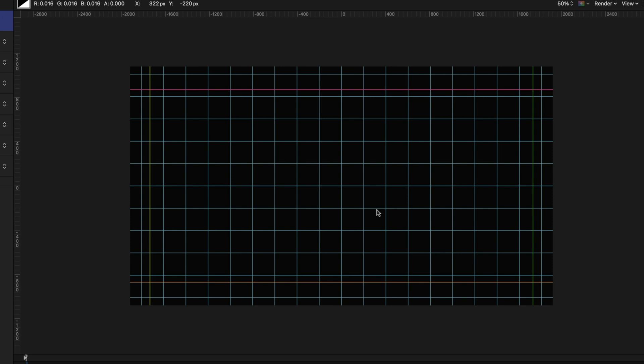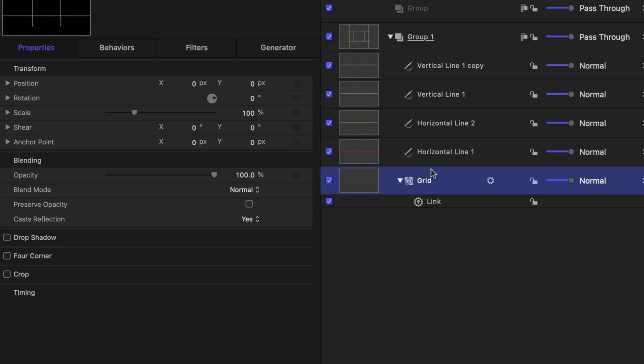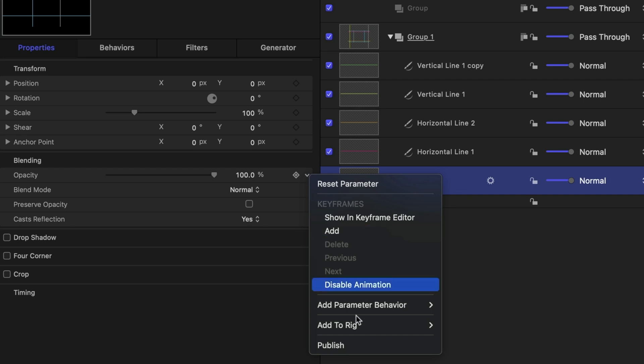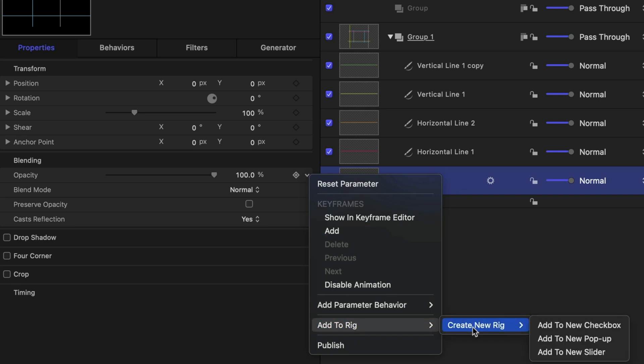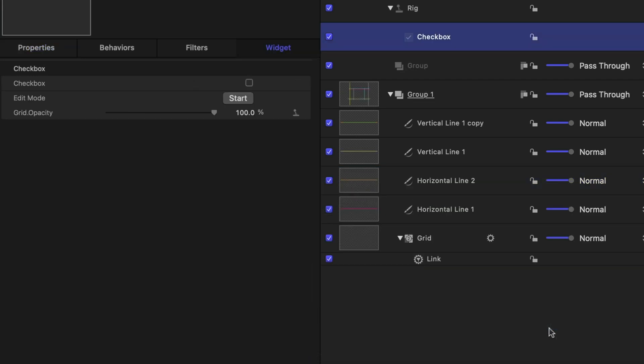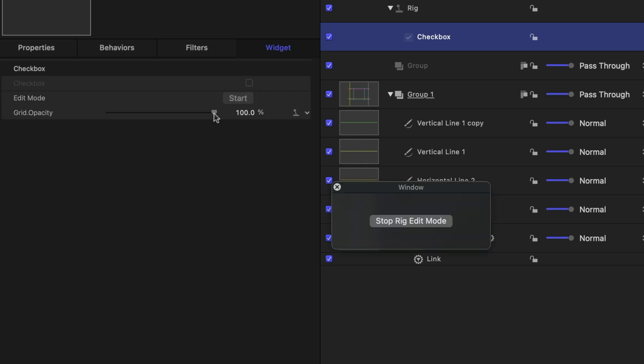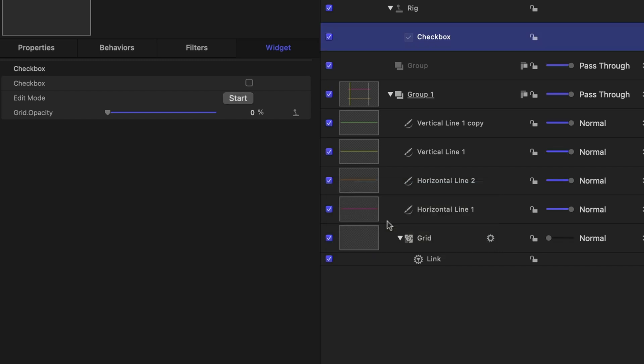Now let's start publishing some parameters so we can adjust this in Final Cut Pro. I want to have the option for someone to have the grid enabled or disabled. So we're going to create a rig. So under the opacity line, I'm going to drop down, select add to rig, create new rig. And I just want it to be a checkbox. I want the option to be on or off. So let's start rig edit mode and dial down the grid opacity and stop rig edit mode.